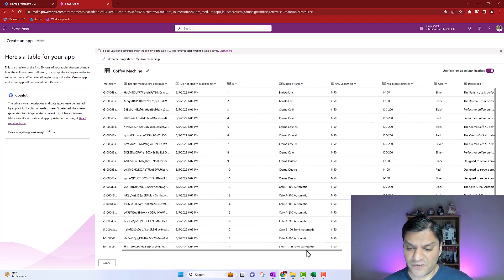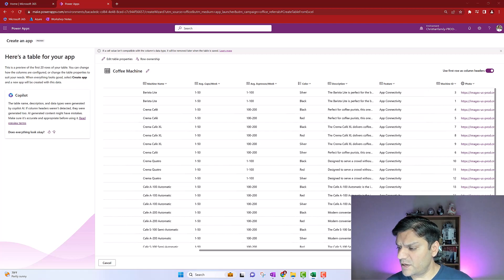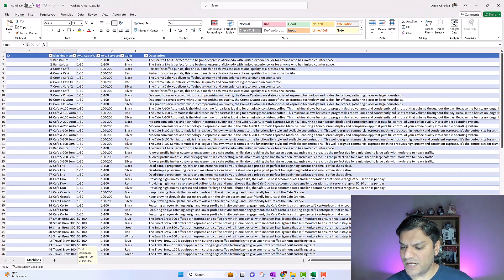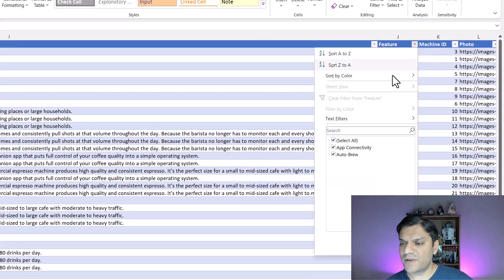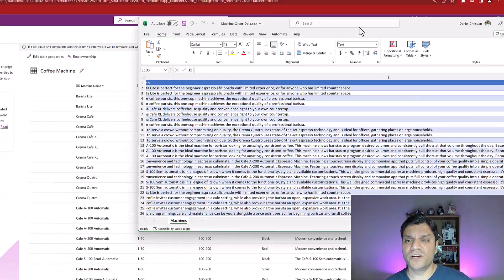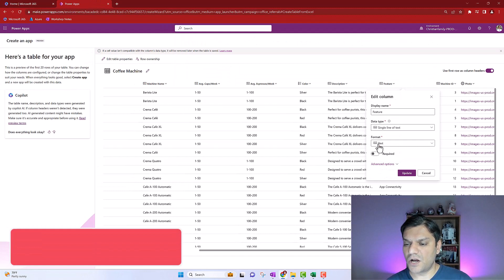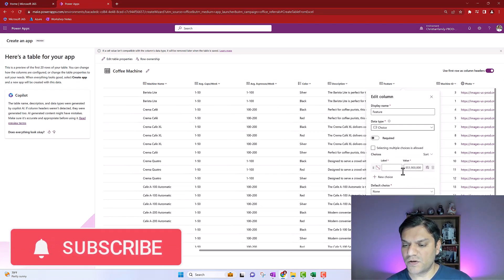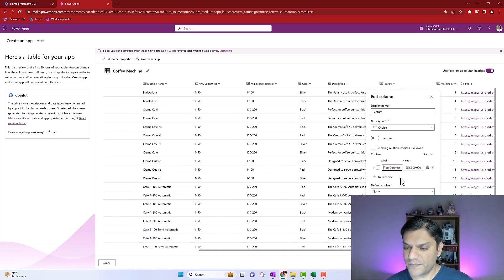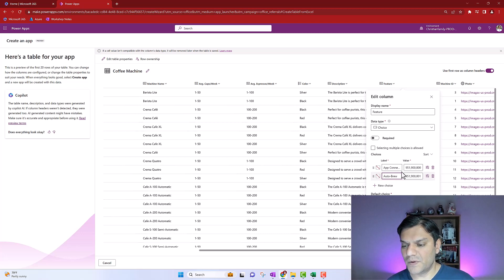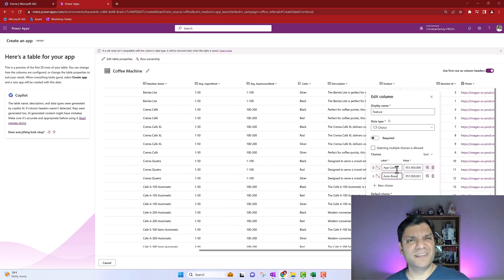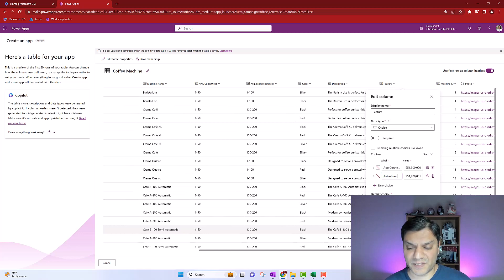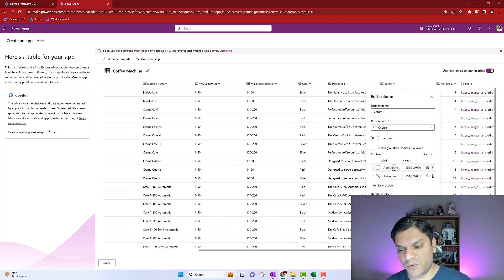There's another one we can change. If I scroll a little bit to the right, it is the 'feature' column. And if I bring over our Excel spreadsheet again, the feature only actually had two different types: app connectivity and auto brew - perfect scenarios again for a choice type. So let's do that change as well. Click on feature, click on edit column, change the data type to choice. The first one is app connectivity and the second is auto brew. The one thing I want to call out is that when you're making this change, keep it consistent - whatever text you see, replicate that exactly in your choices. For example, the A is uppercase, there's a space, and the C is uppercase for app connectivity. Replicate that to avoid any potential confusion in the intake process.